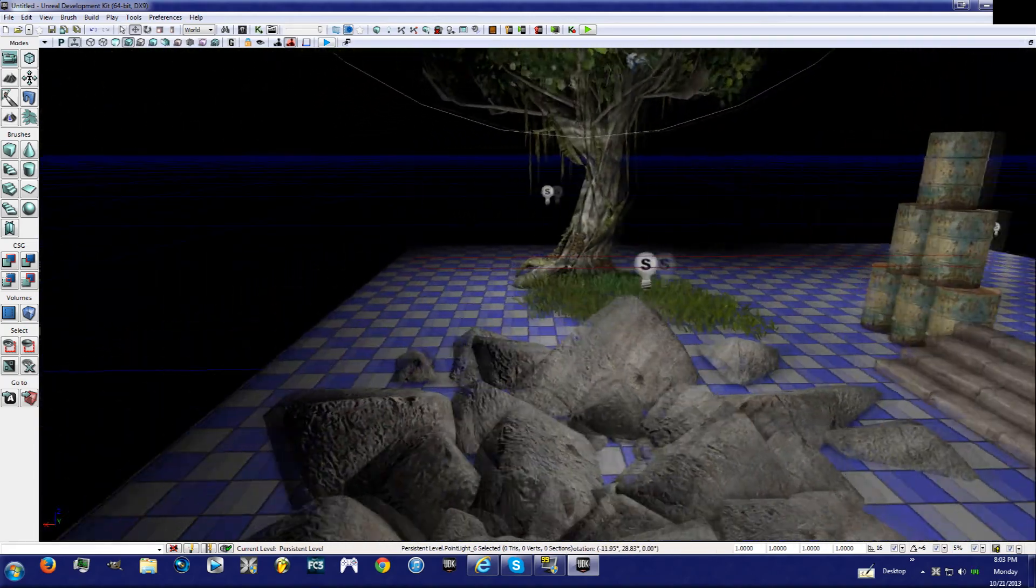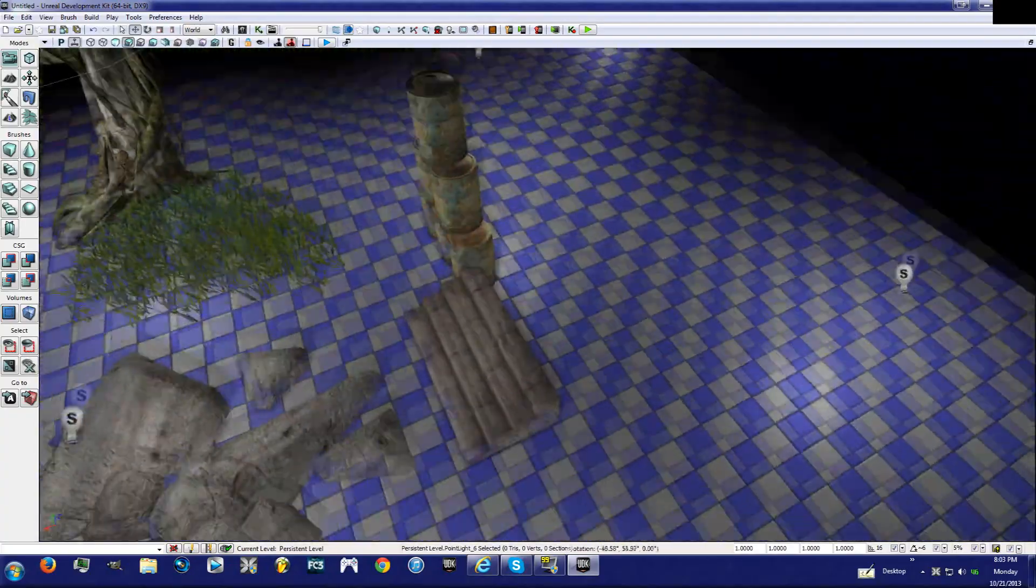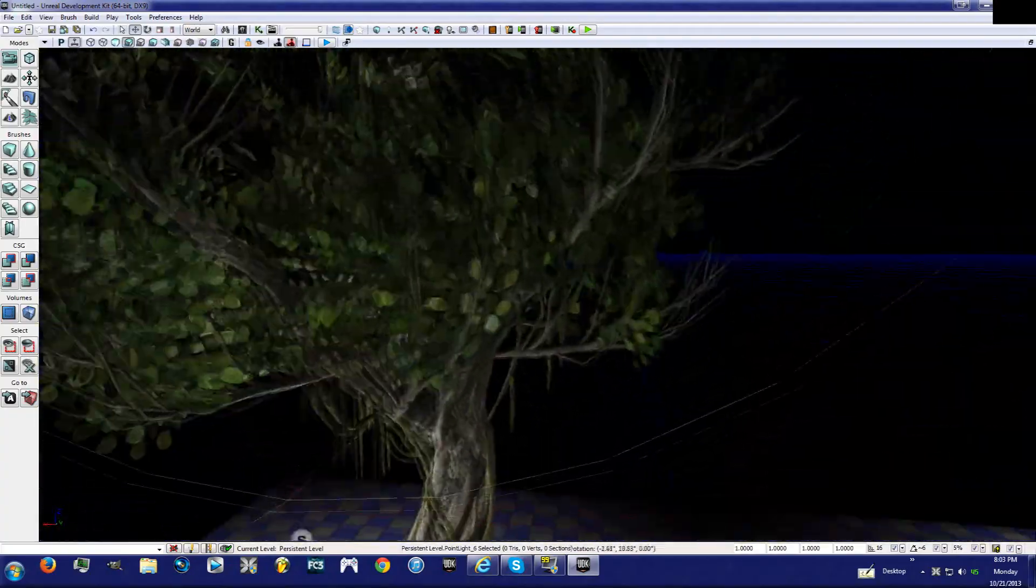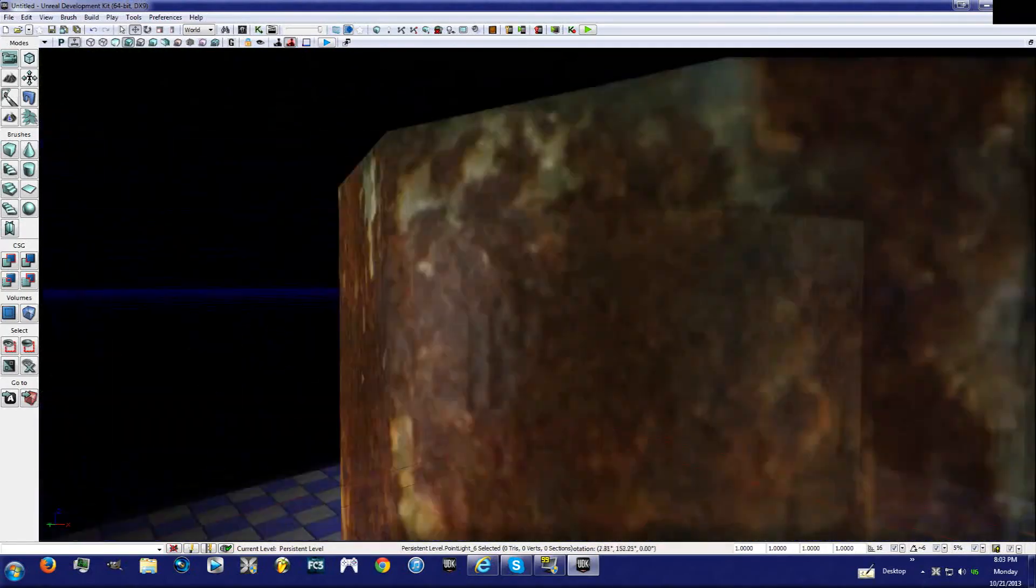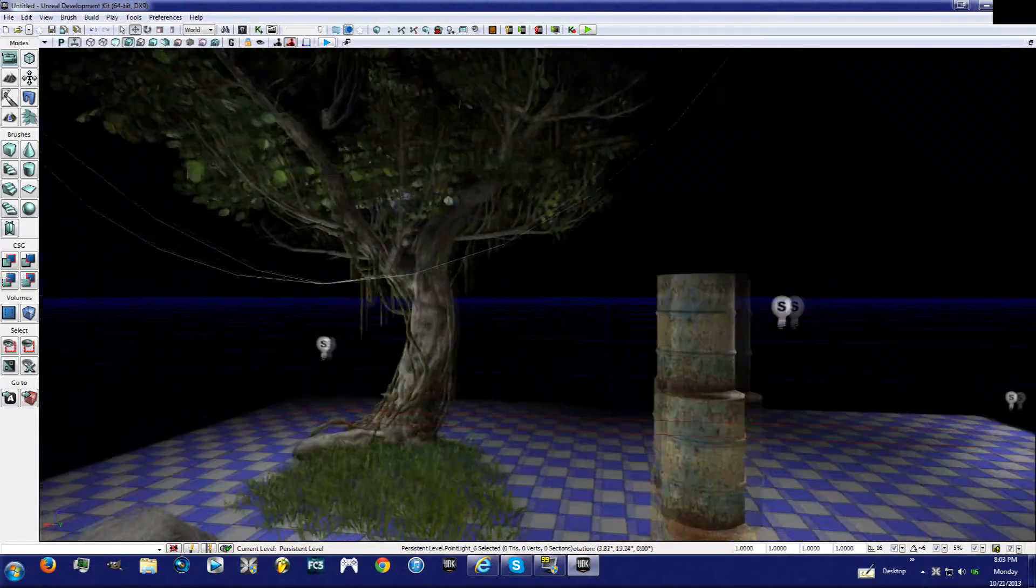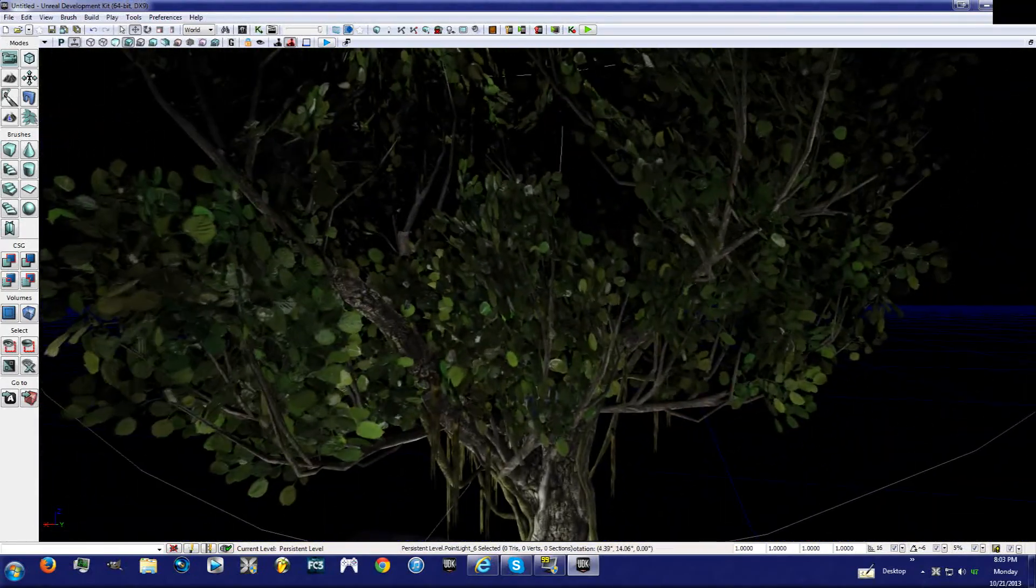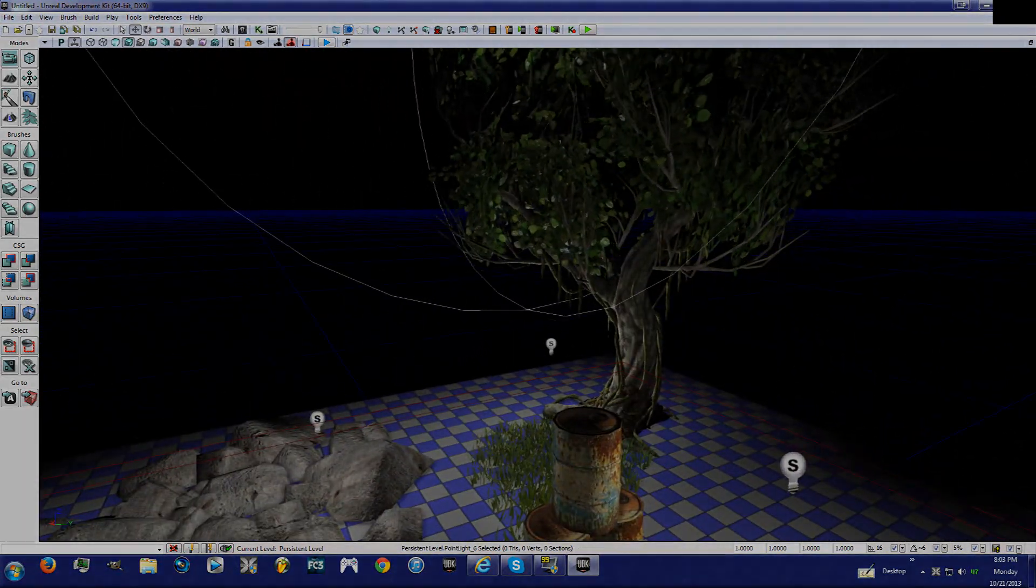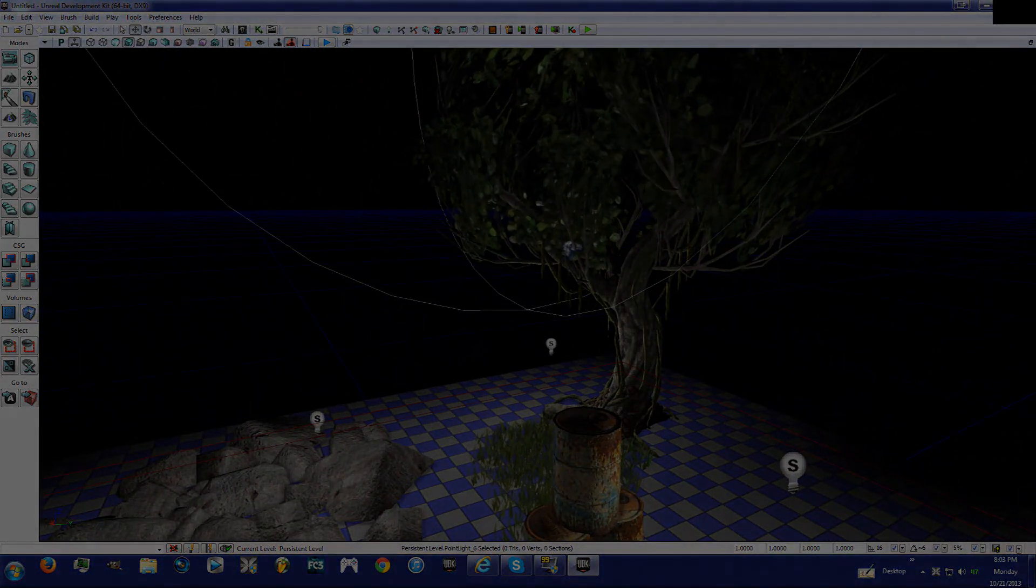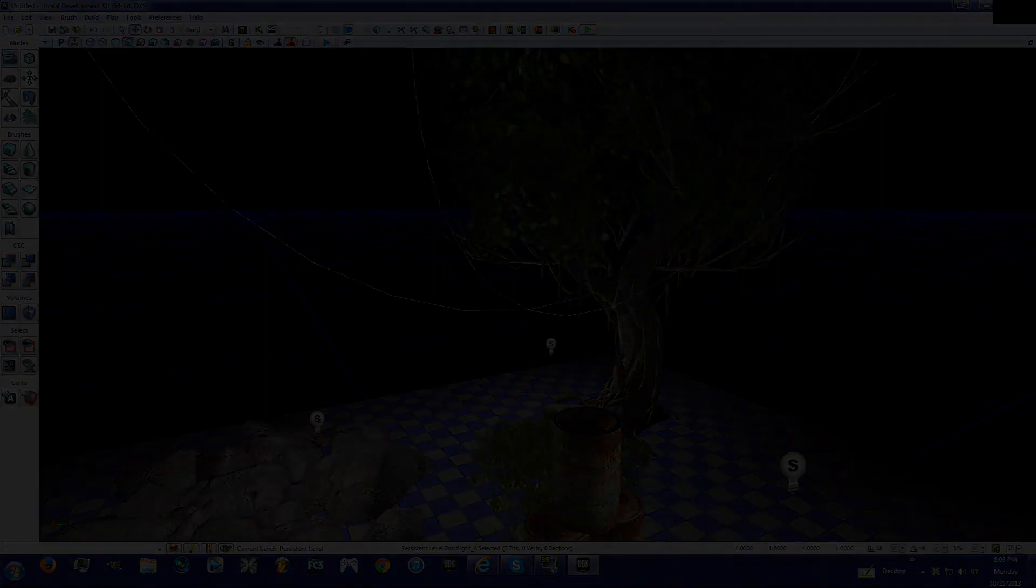All right guys, so that's all I'm going to cover in this one: static meshes and this actor and just an overview of actors. And the next one we are going to cover water and dominant directional lighting. All right, this has been the Gaming Guru and I will see you guys in the next one. Please remember to comment, like, and subscribe for more. Bye.